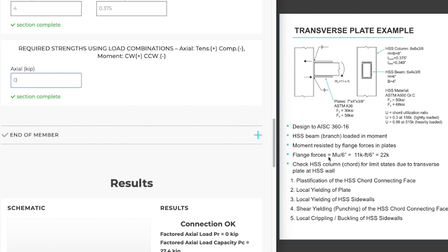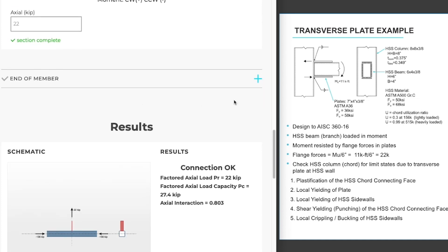So our flange force will be 11 kip feet divided by 6 inches is 22 kips. We'll have one negative and one positive axial force. I will be entering the positive one for this example.